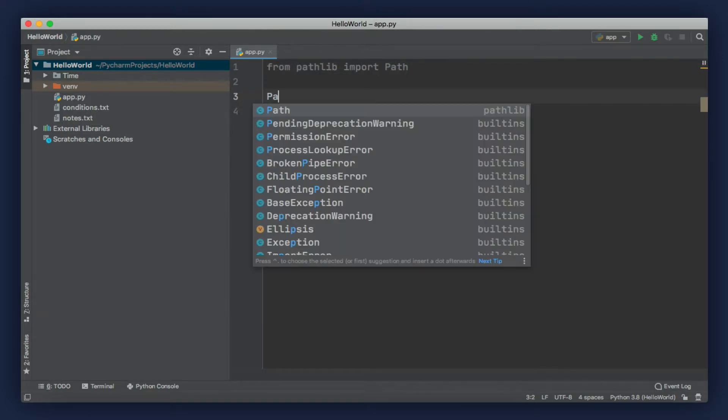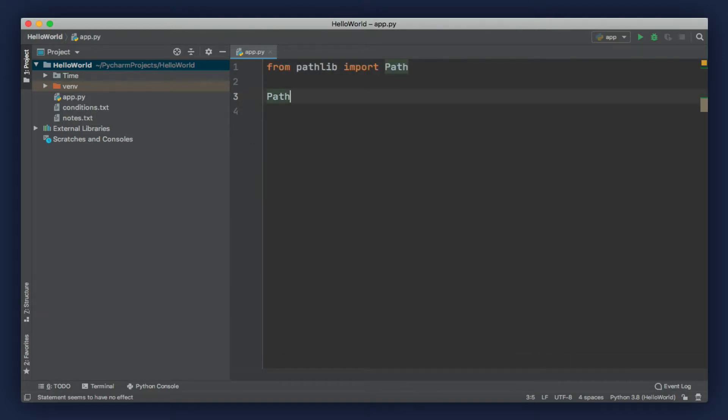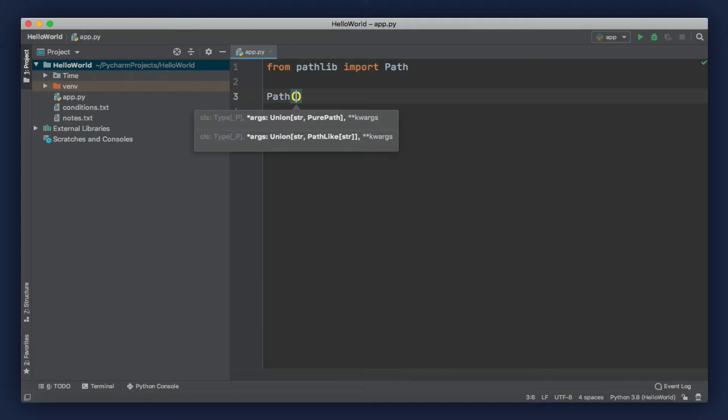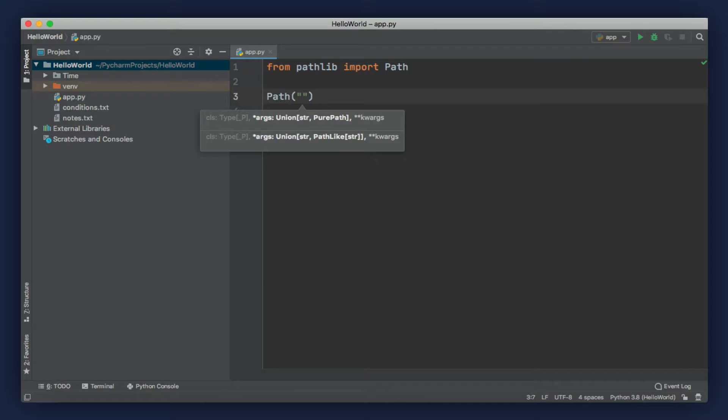Now, if you don't pass an argument here, this will reference the current directory. For now, let's add a string, and in this string, let's add a file or a directory. Let's say, the time directory.